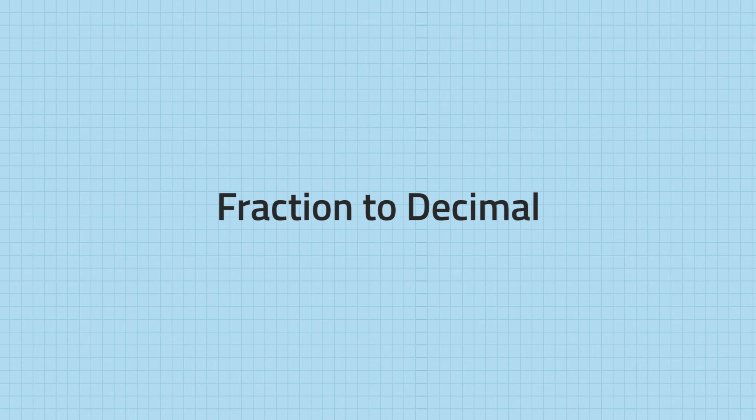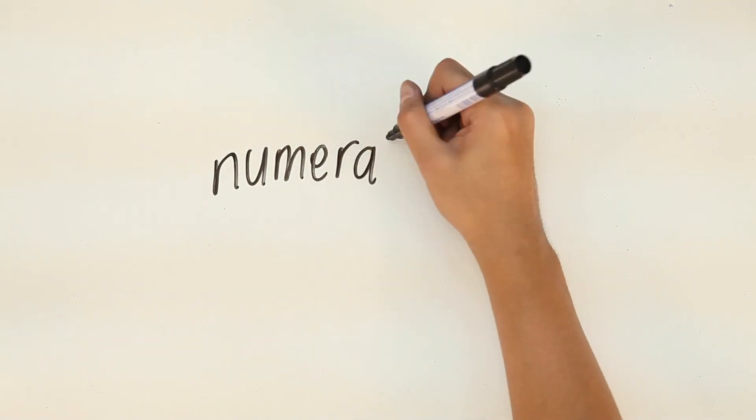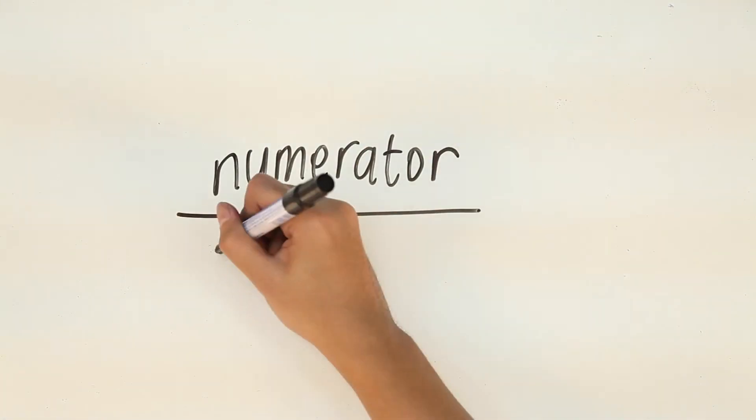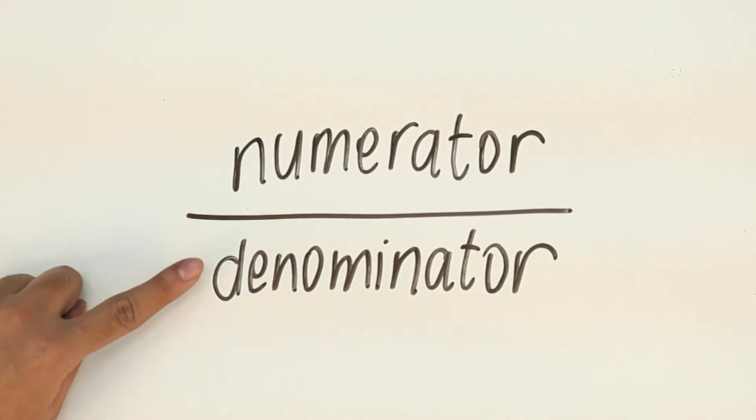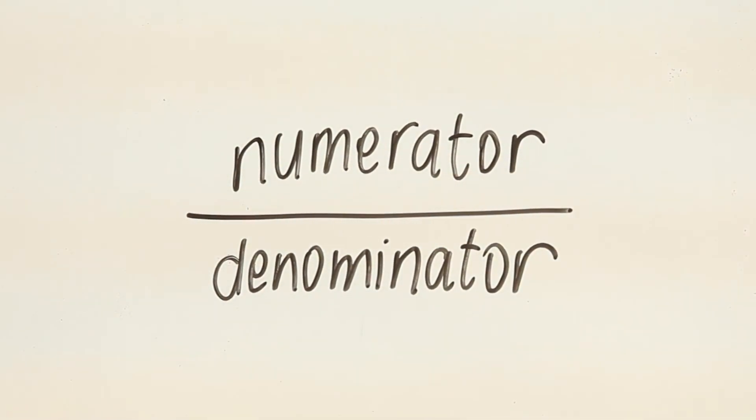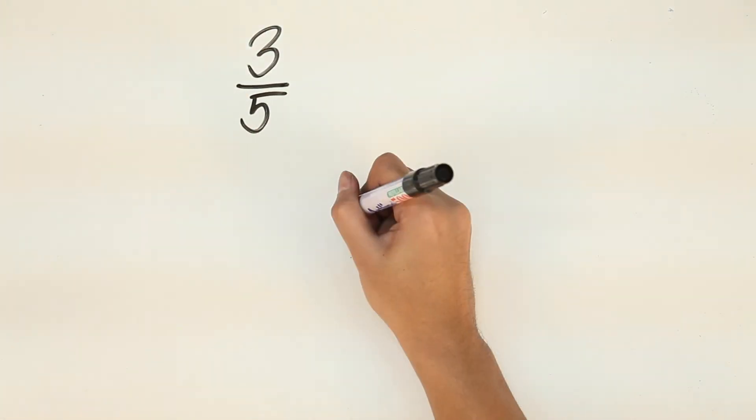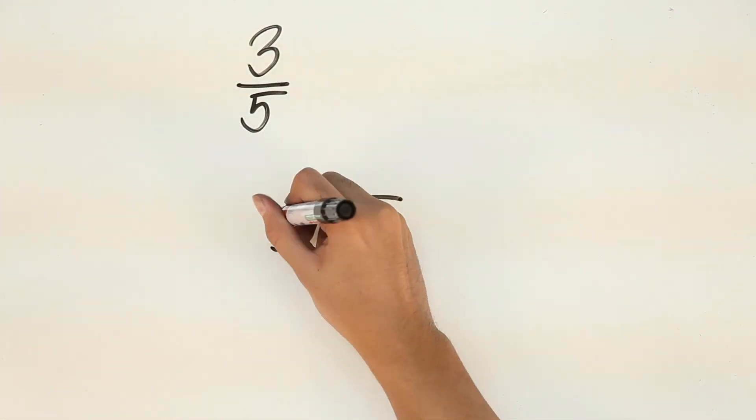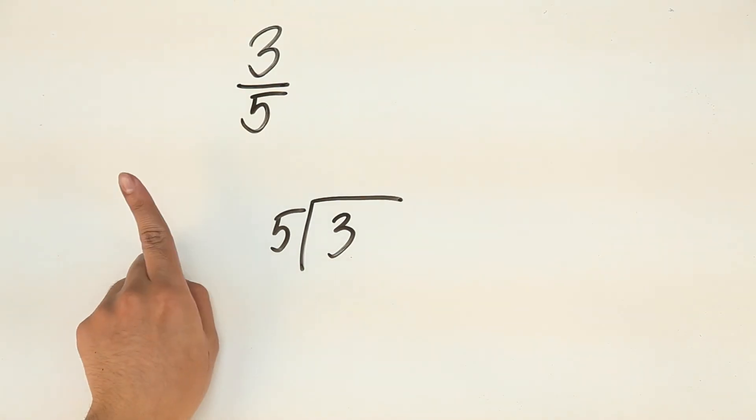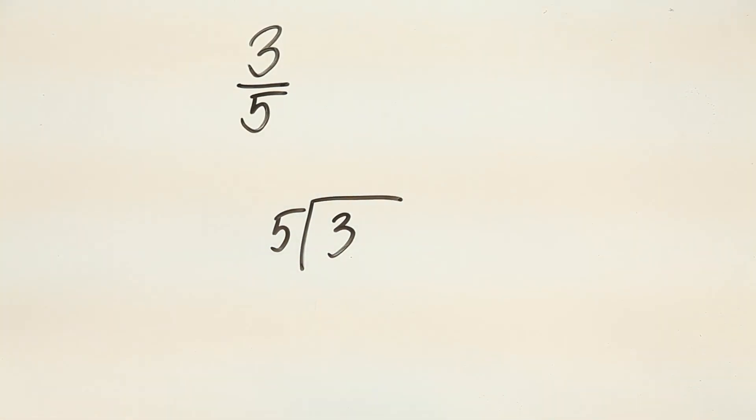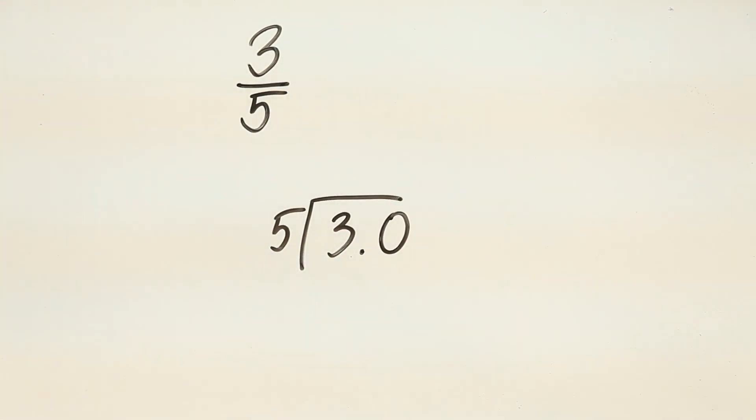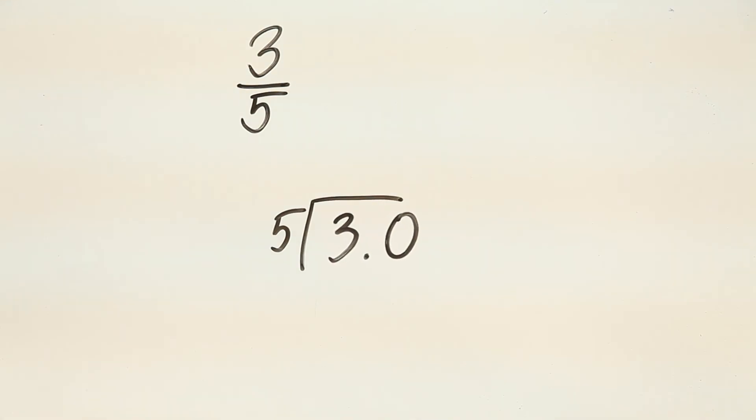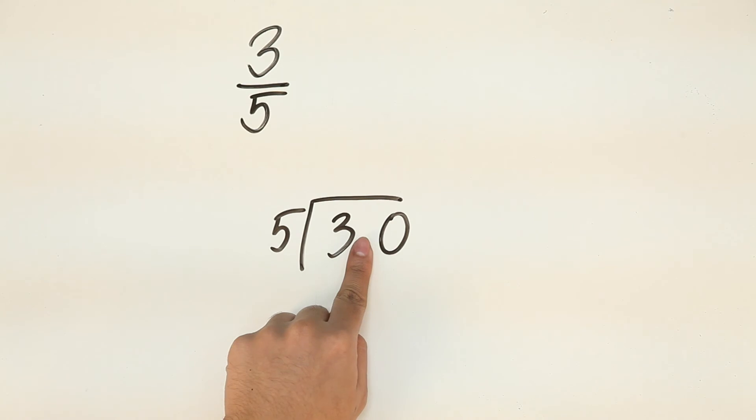Now, let's try doing it vice versa. To convert a fraction into its decimal form, we simply divide the numerator by the denominator. For example, 3 over 5. So, that's 3 divided by 5. Since 5 is larger than 3, let's put a decimal point and add 0, which gives us 3.0. Remember, 3 and 3.0 have the same value. Now, let's disregard the decimal point first.